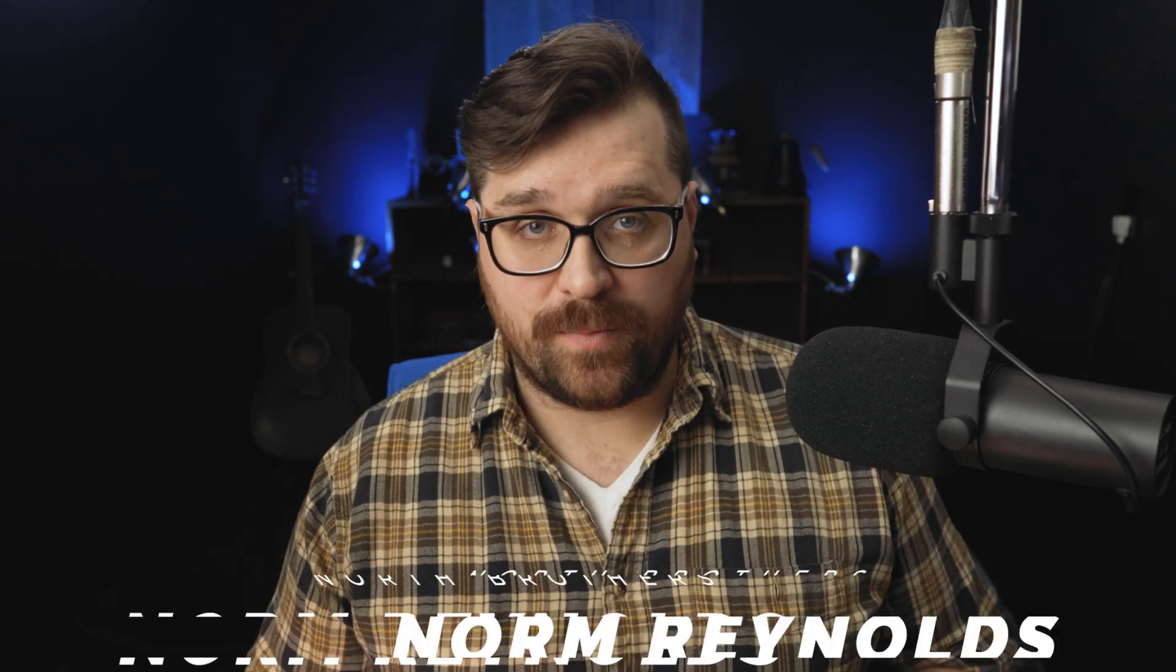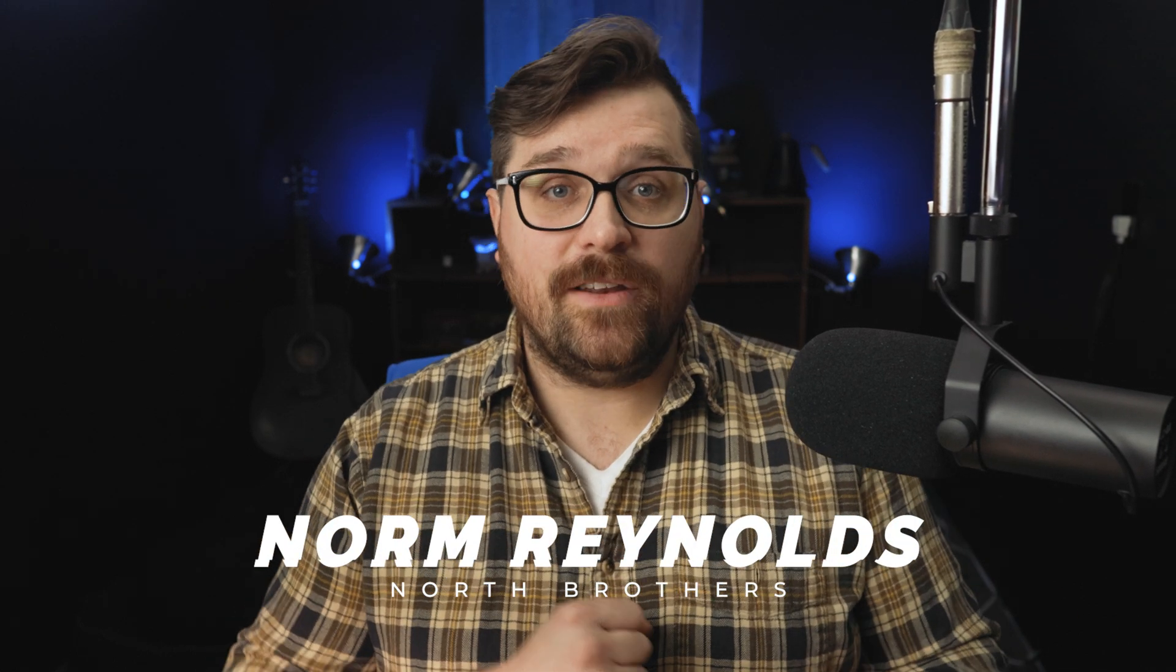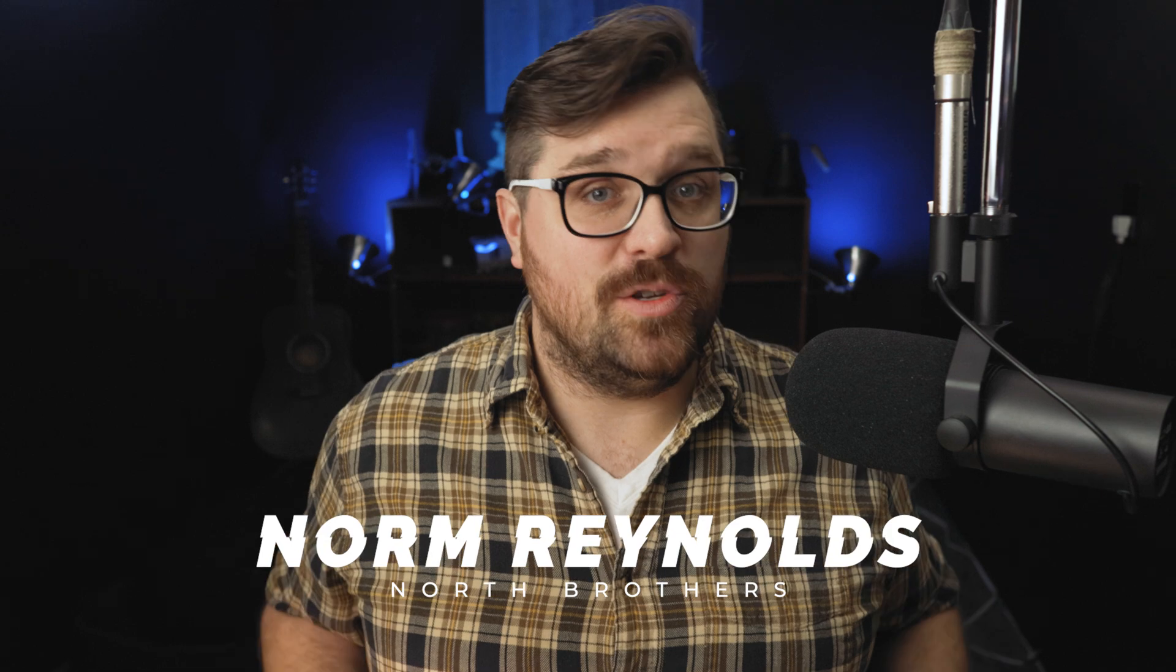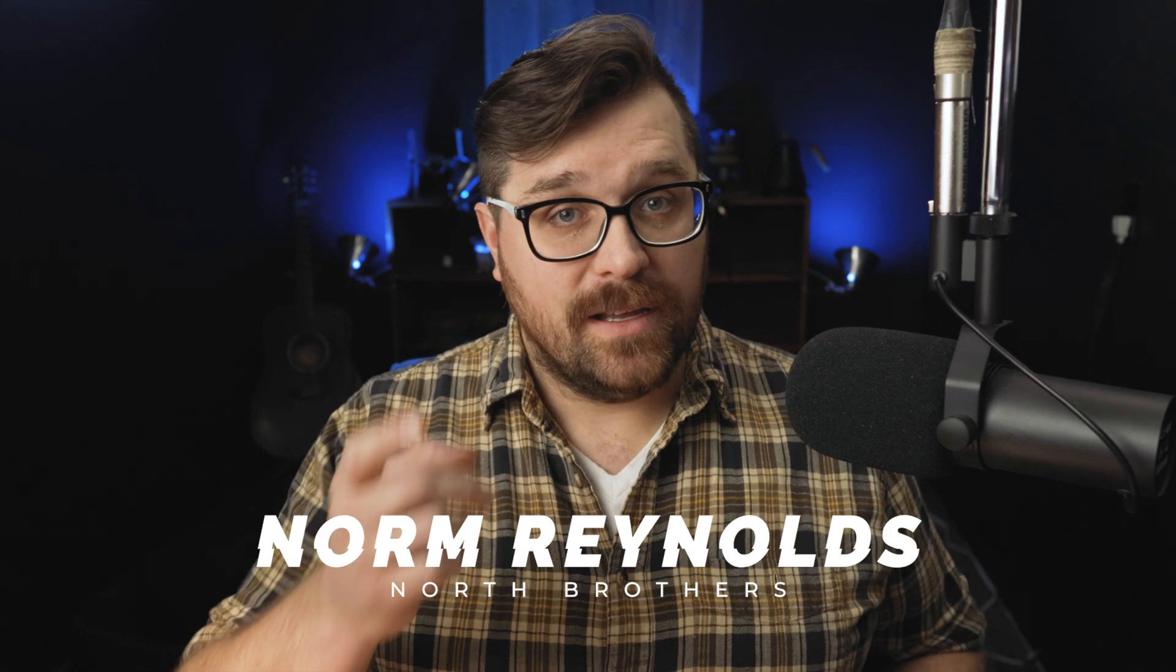Hey folks, welcome back to another tutorial from North Brothers. My name is Norm Reynolds and today I'm going to show you how to make a YouTube end screen in After Effects.